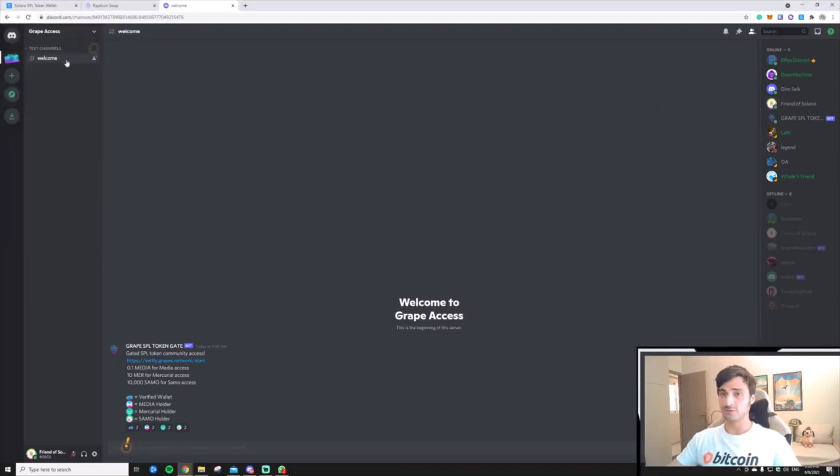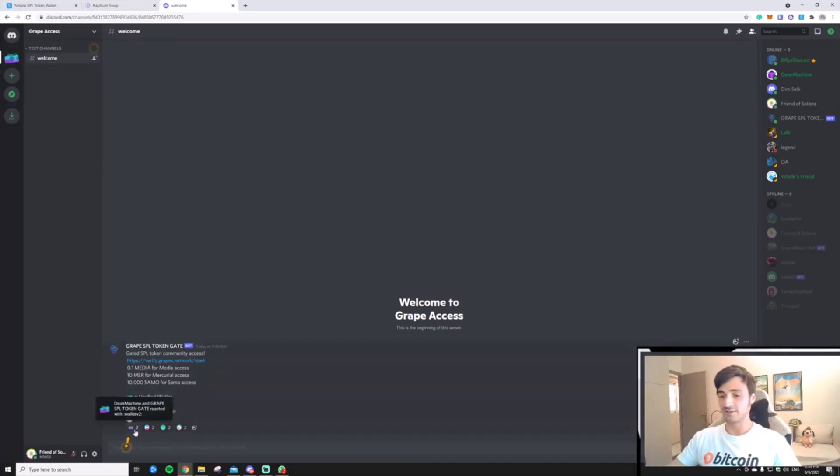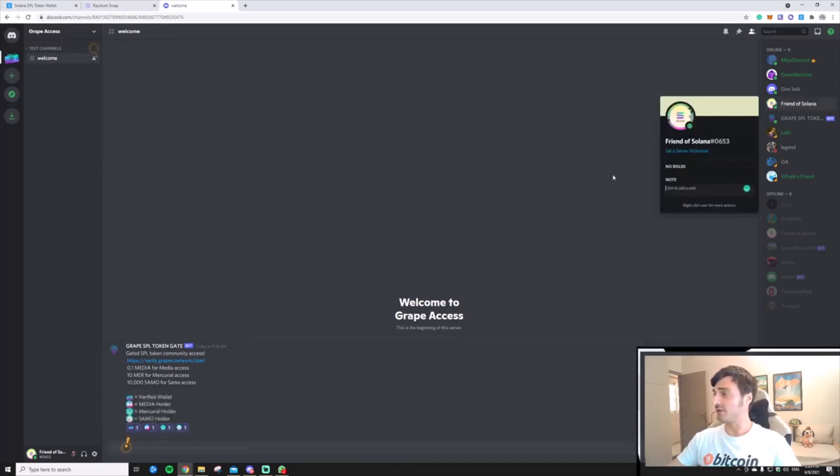At the moment, on the server, I can only see the welcome message, and even if I interact with the emojis, nothing changes.